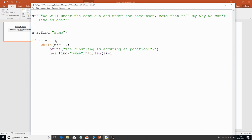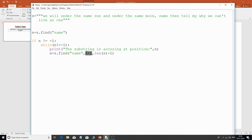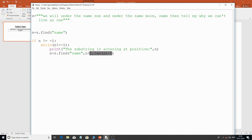We've developed the program using simple logic: a while loop, the find() method, the substring, a starting index, and the end of the string. Every time 'same' is found — say at 18 — we search again from n+1, which is 19, till the end of the string. That's how the entire program works.